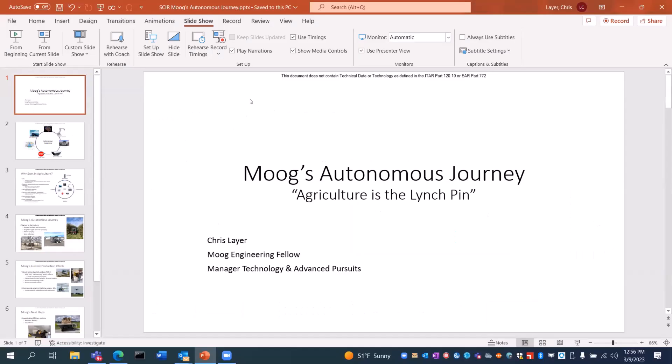I just want to talk a little bit about our journey. It all started in agriculture on this whole autonomous journey.